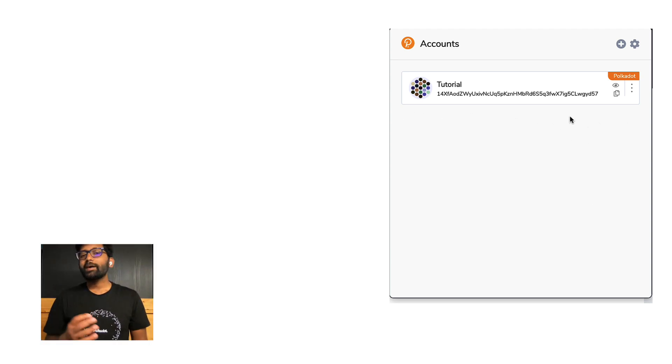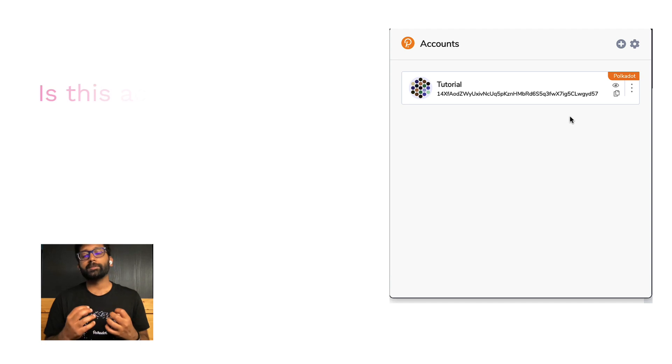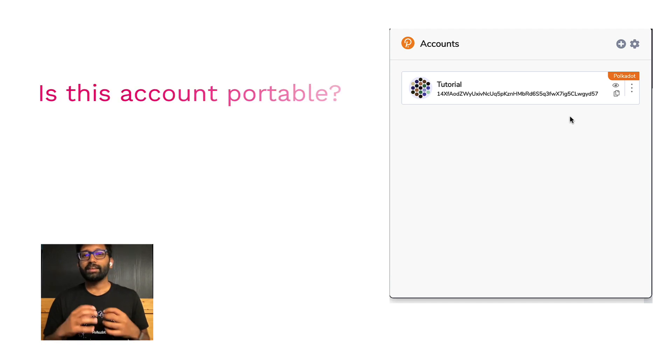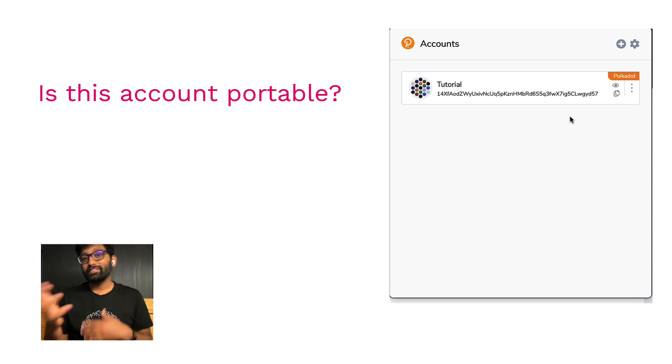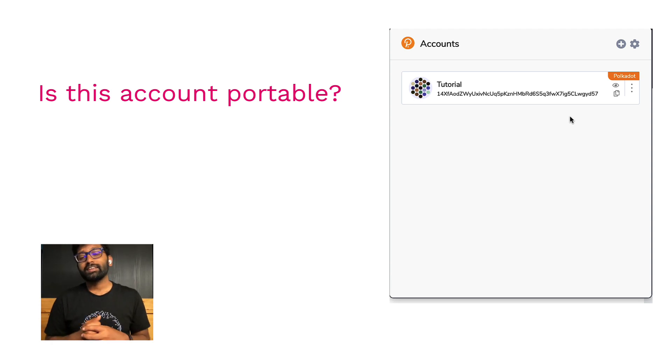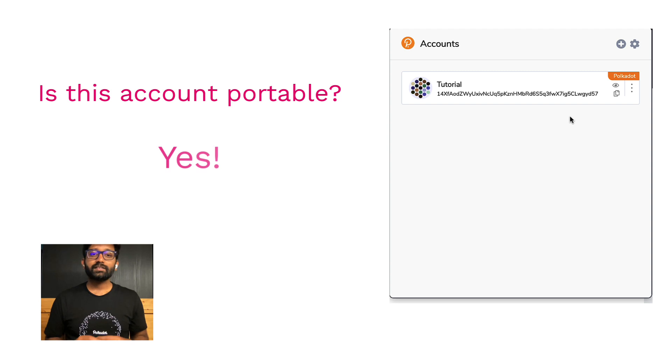Now, is this account portable? In other words, can you access this account on a different device or a different wallet of your choice? The answer is yes.